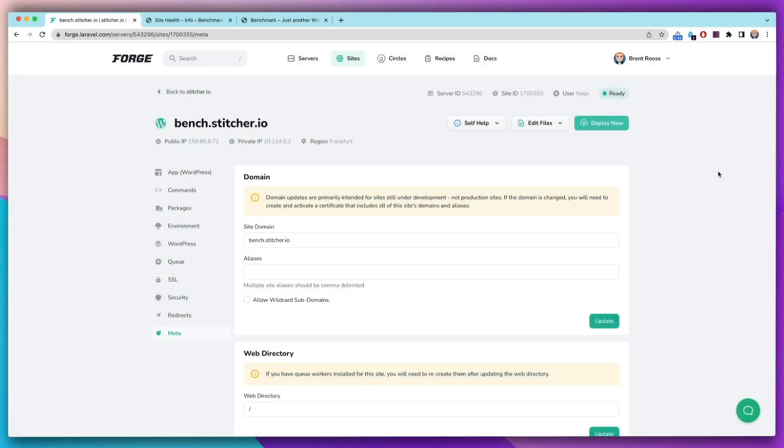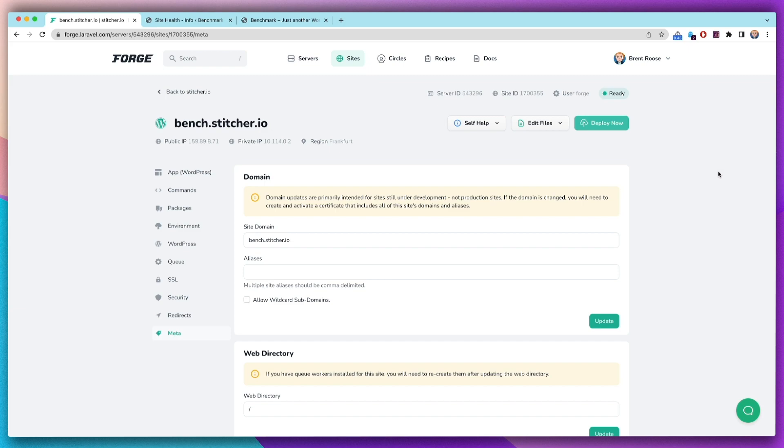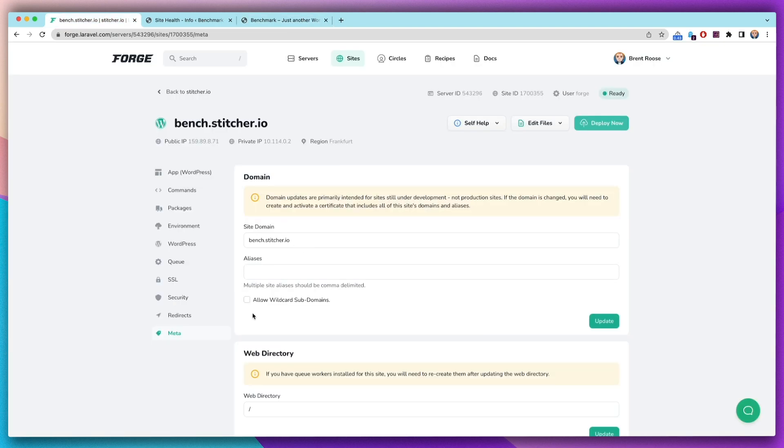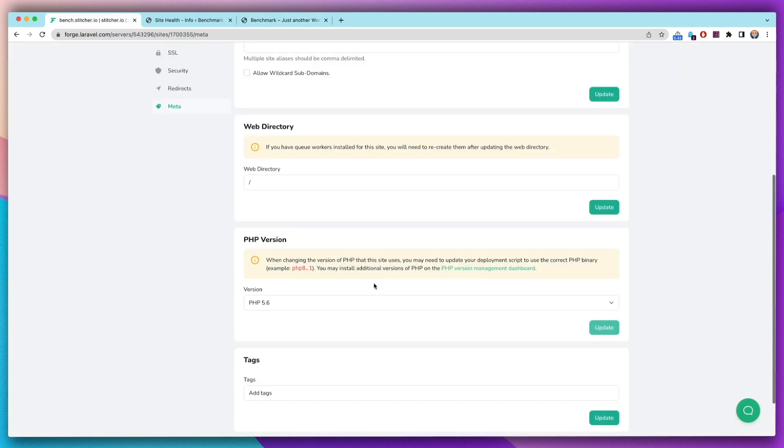I want to show you the number one reason why you want an updated PHP version, why you don't want to run PHP 5.6 or somewhere in the sevens, why you want PHP 8 or ideally PHP 8.1. I've got a standard WordPress site here, and I'm using WordPress because it's the only thing available that still runs PHP 5.6 and PHP 8.1 at the same time.